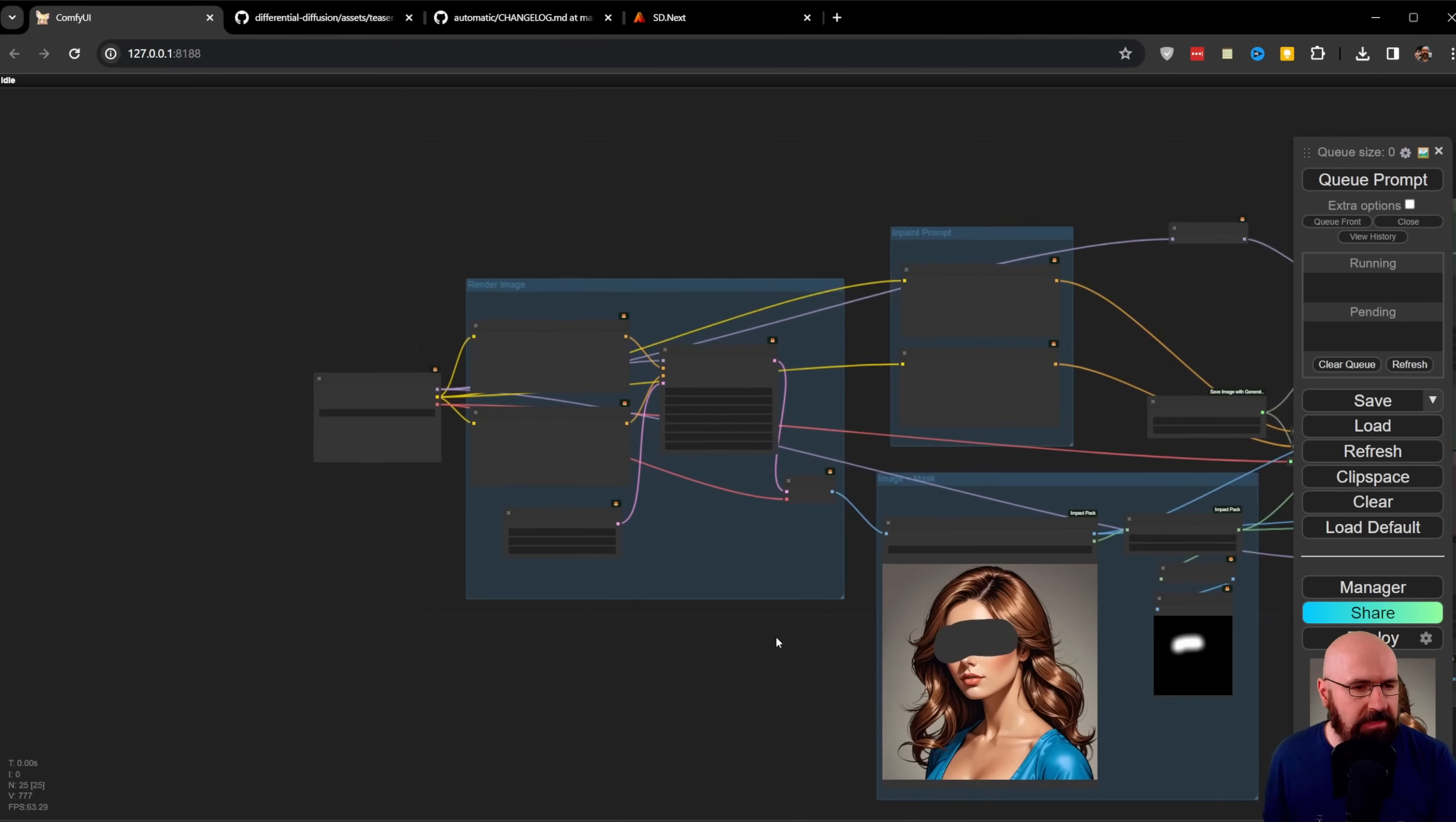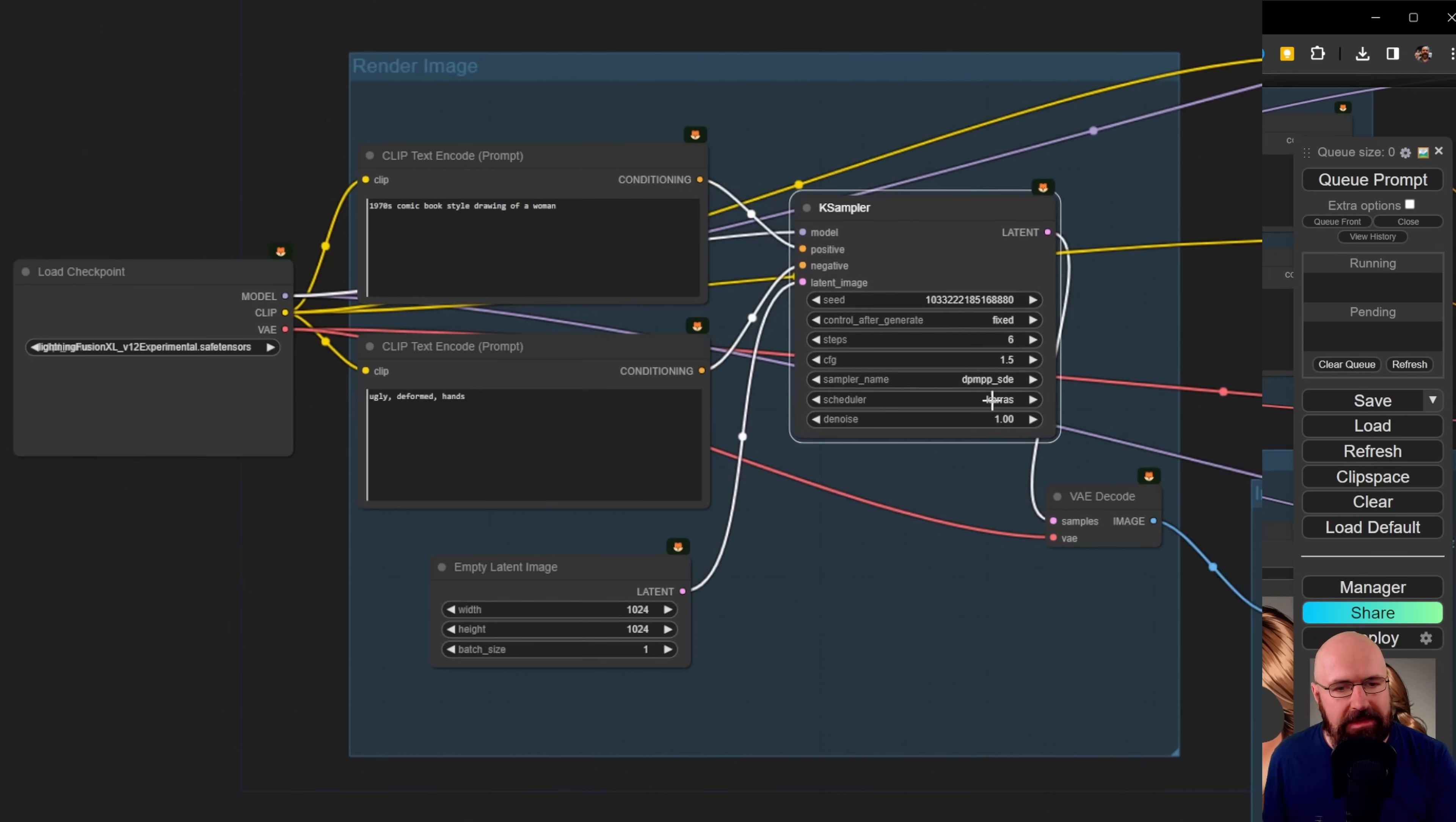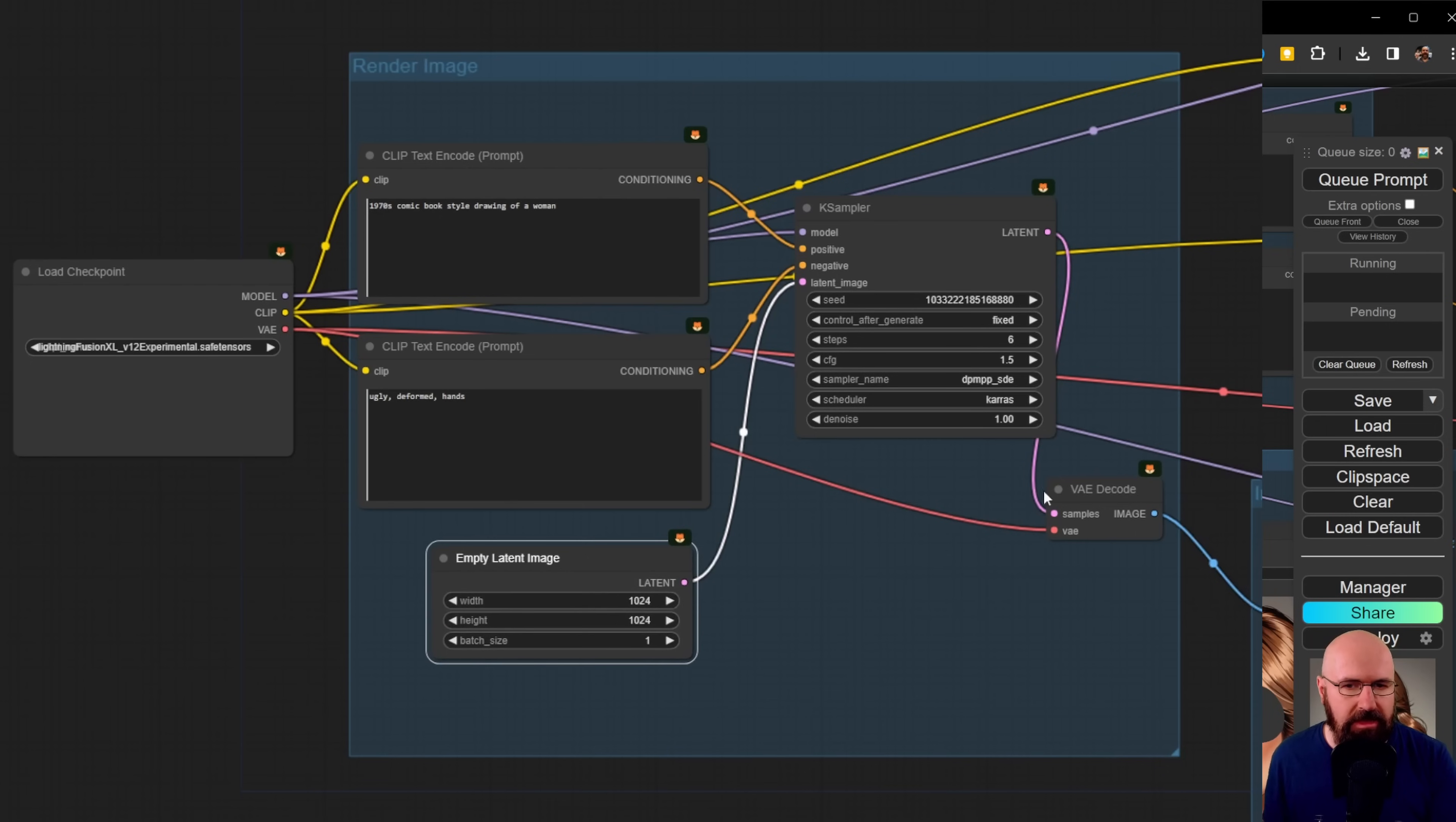I built a simple classic process where you load the model, have your positive and negative prompt, the K sampler, and then the VAE decode to generate the image. Everything is super basic. We also have our empty latent image.